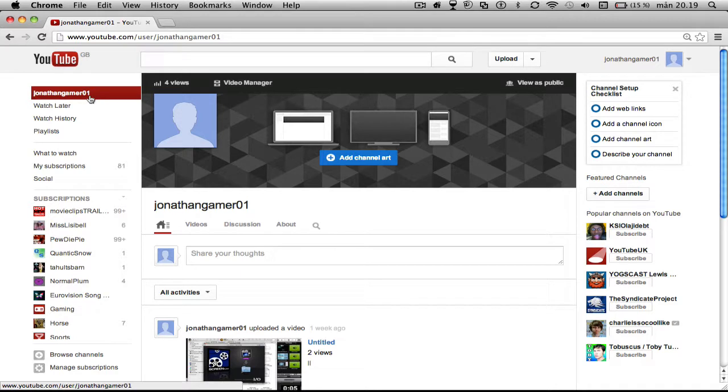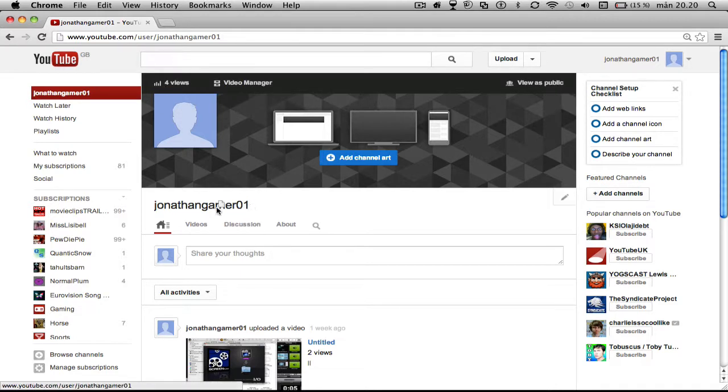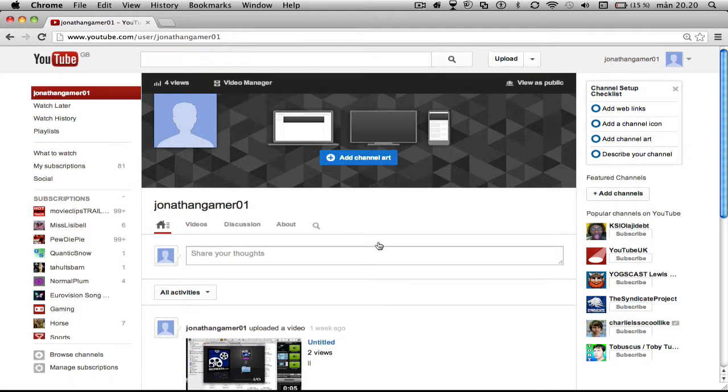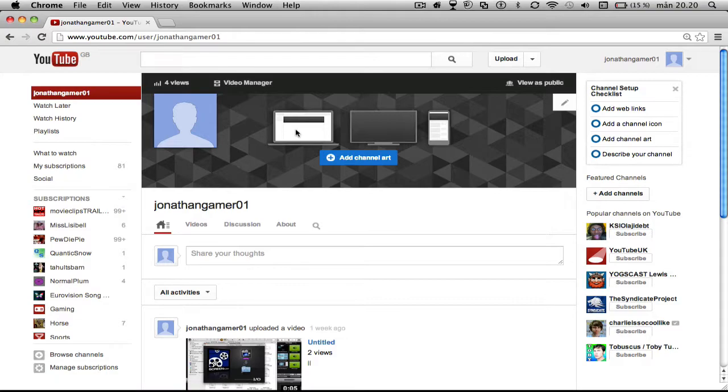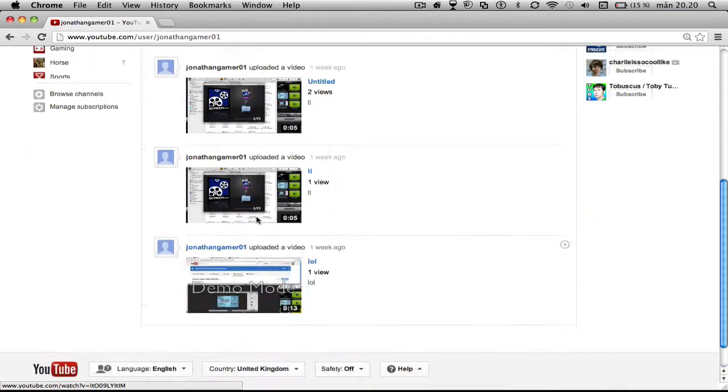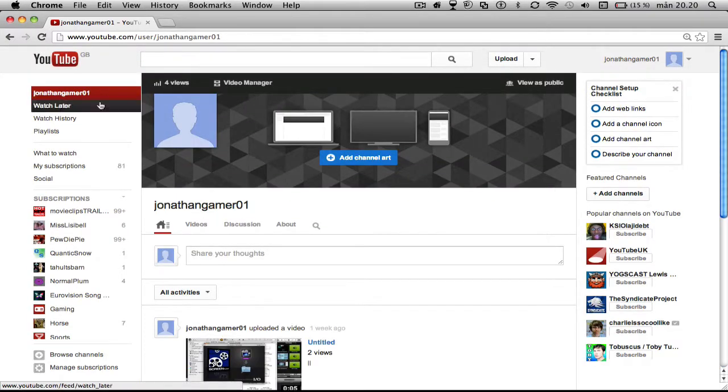First step one, you want to go into your channel. I've made another channel just for showing you guys this video. I put up three videos just for fun.